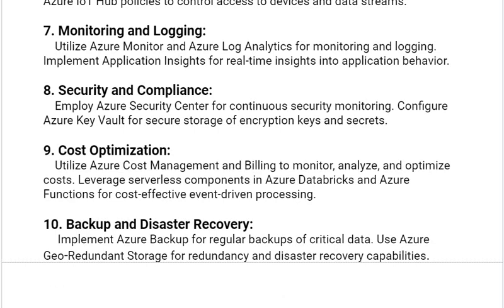Our eighth solution is security and compliance. Employ Azure Security Center for continuous security monitoring. Configure Azure Key Vault for secure storage of encryption keys and secrets.